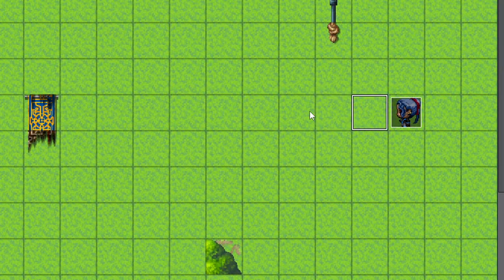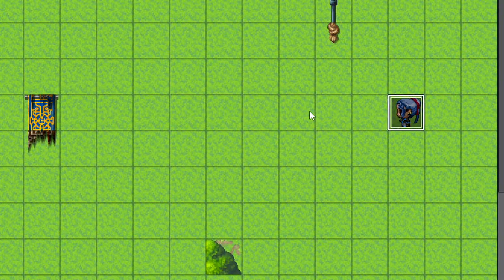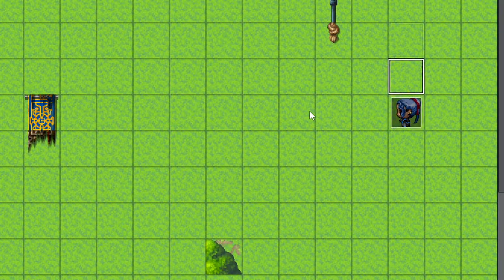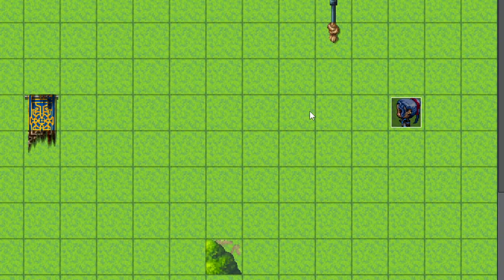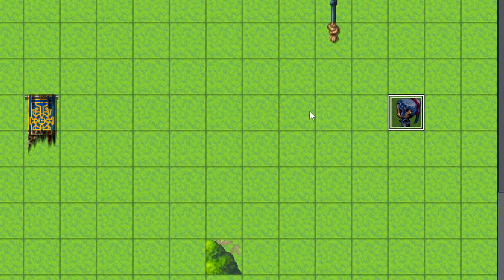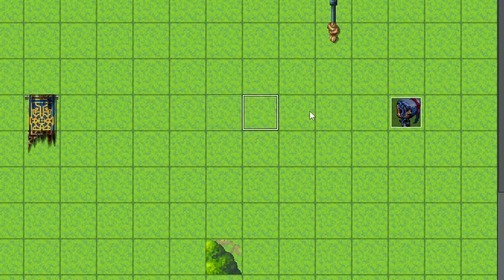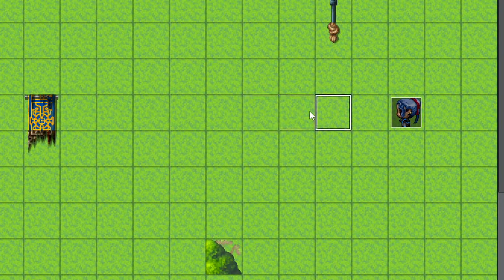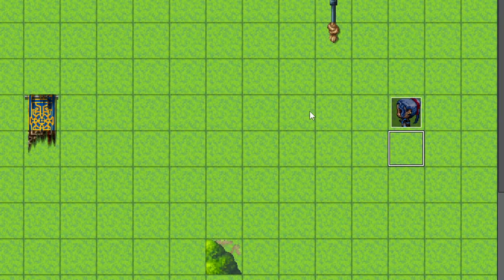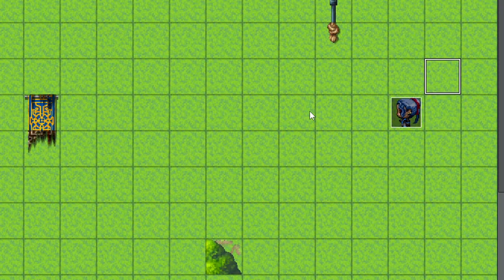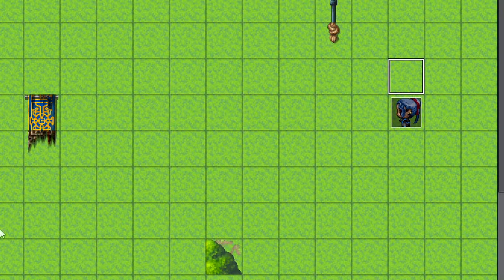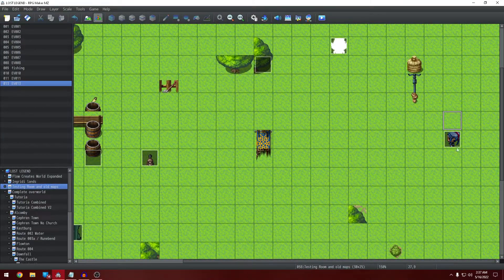He also had one where if you were anywhere in kind of their same X and Y, it would trigger, but I wanted it to be also the direction they were facing. So for example, he had one where they could be facing to the left, like this trainer here, but you could be up here to the trainer's right, and it would still trigger. I didn't want that. I wanted it so it would only trigger off in the distance if you're in the line of sight, and then it would only trigger off to the sides if you clicked on the trainer.